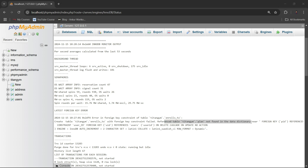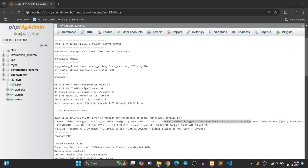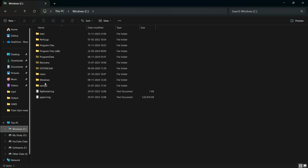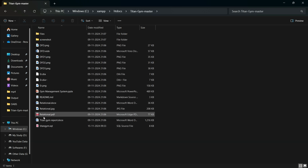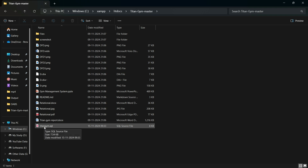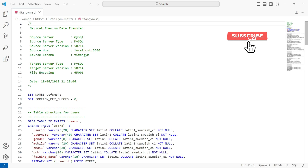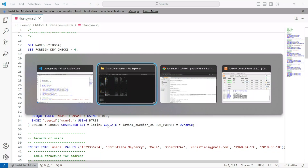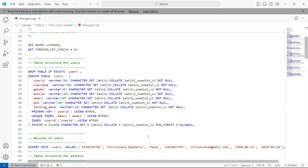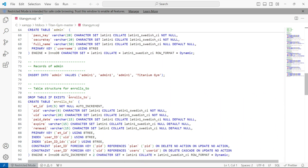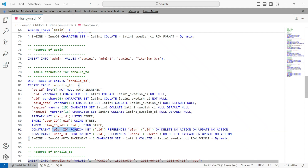To fix this, I'll go to the SQL database file. I go to htdocs, open my project folder, and double-click the .sql file to open it. The error is about the 'plans' table not being found. Here you can see it is creating a table called 'enrolls', and inside it there is a foreign key constraint — 'constraint plan_id foreign key' — which takes a reference from the 'plans' table.